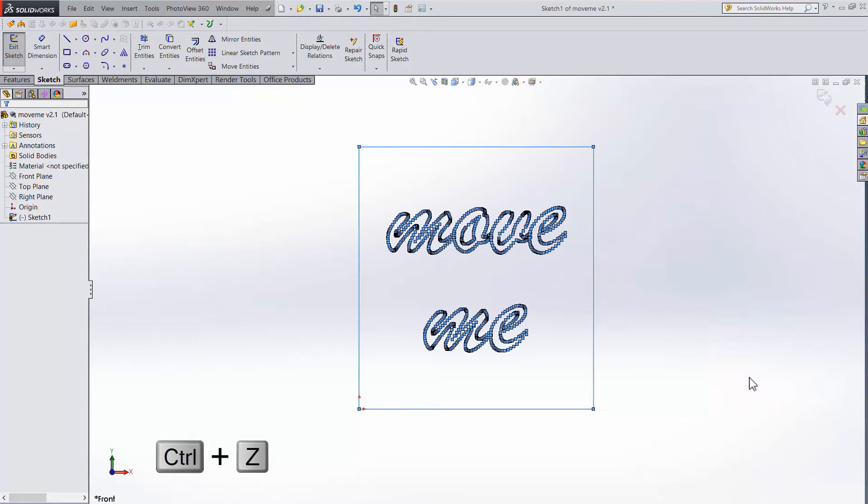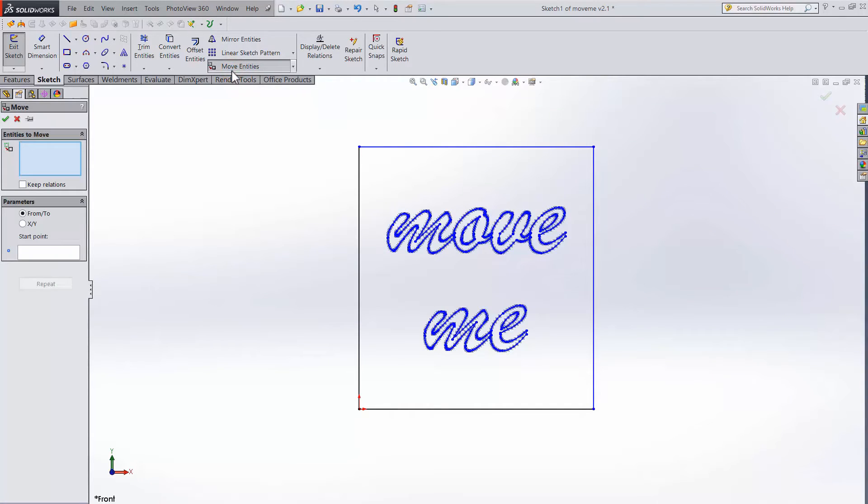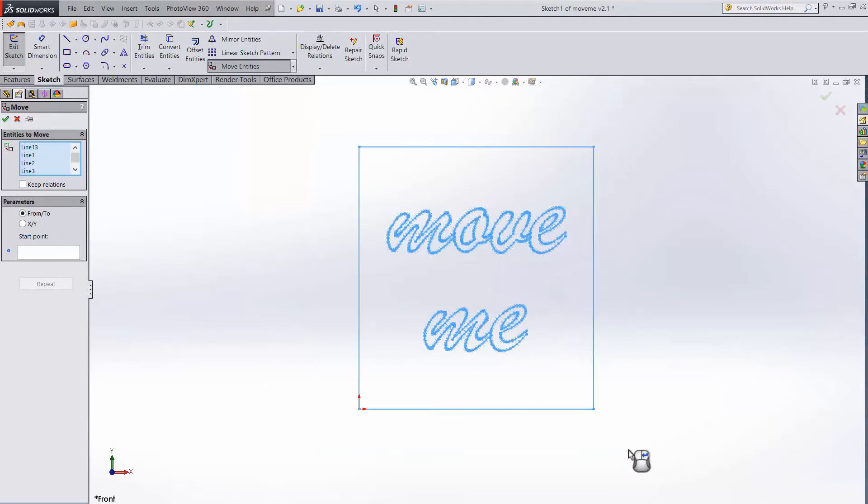In these situations, the tool I always used is Move Entities. Let's choose Move Entities. For the entities to move, select the sketch.